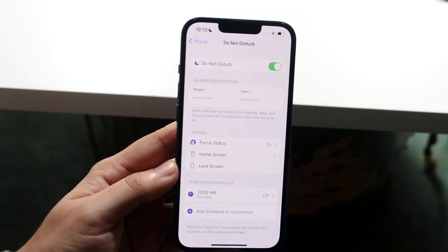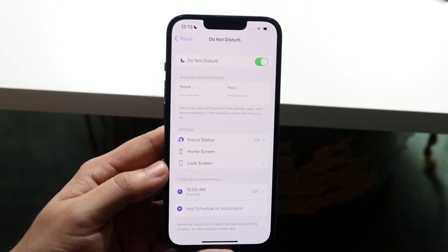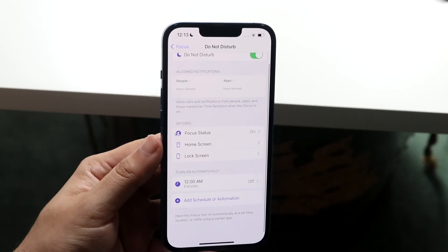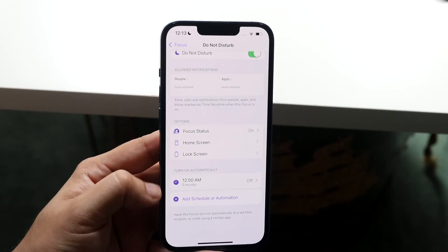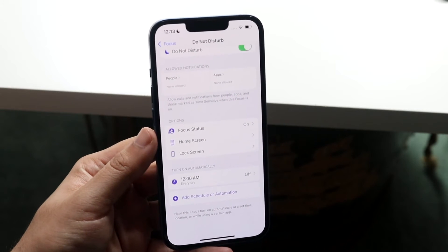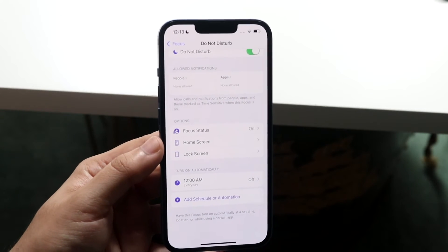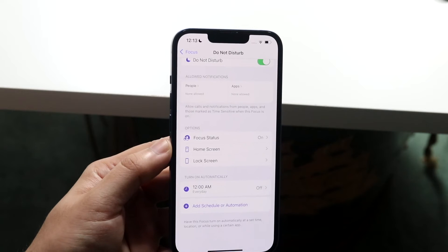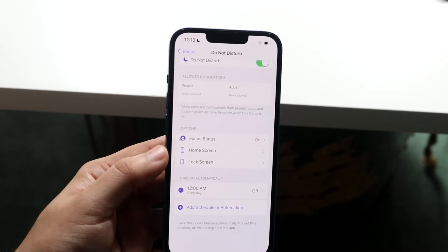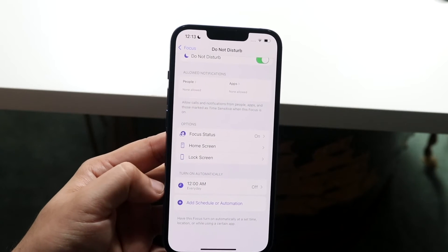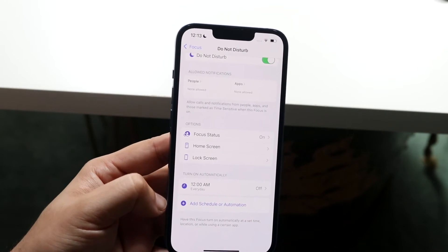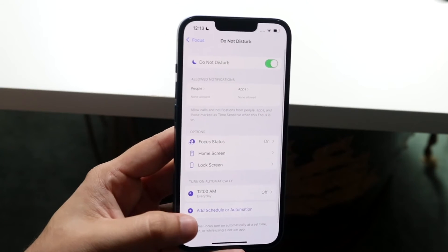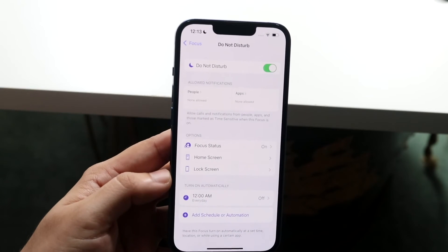I do have Do Not Disturb mode enabled right here, which is great. As you scroll through you will start to see a lot of other things you can modify — you can change up your Focus status, your home screen and lock screen options, and whether you want to turn it on or off automatically or schedule automation.